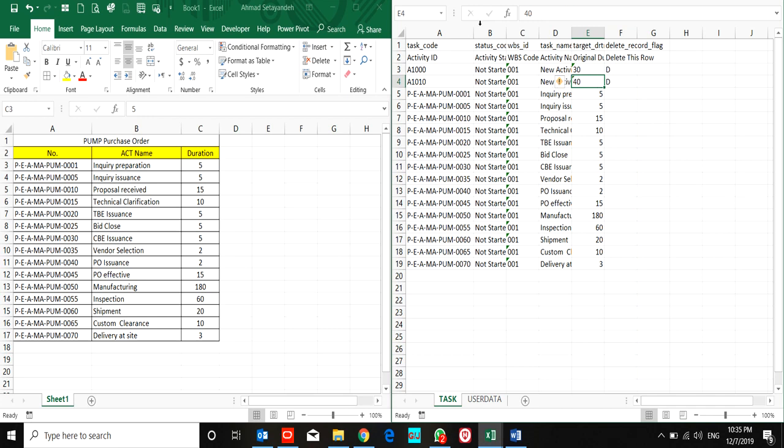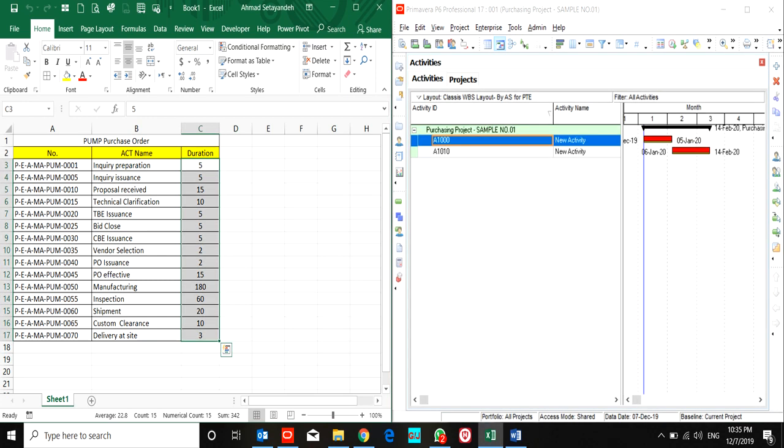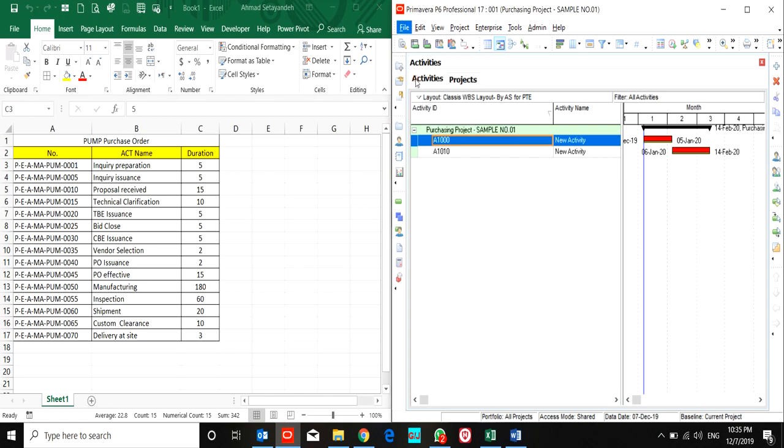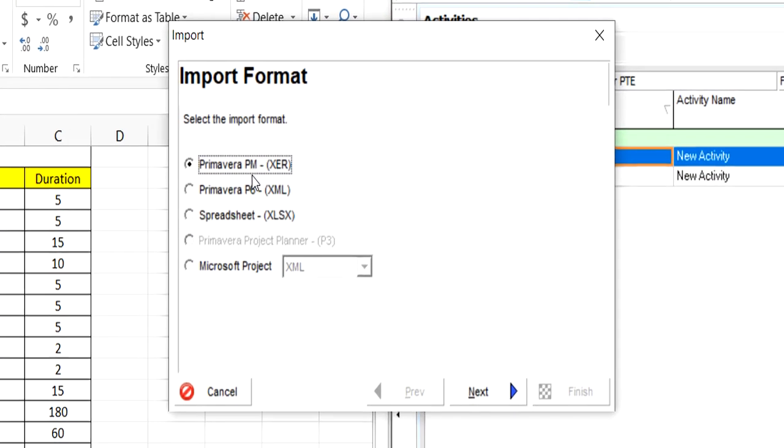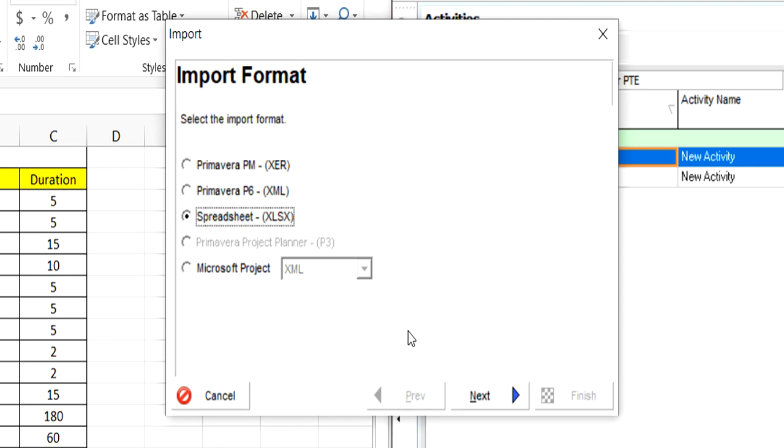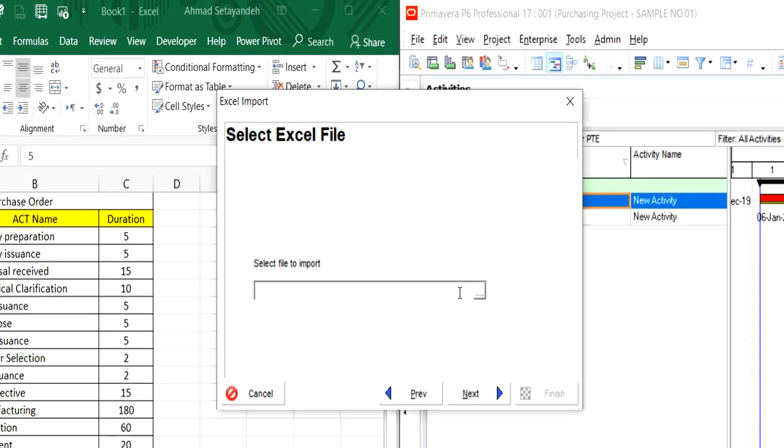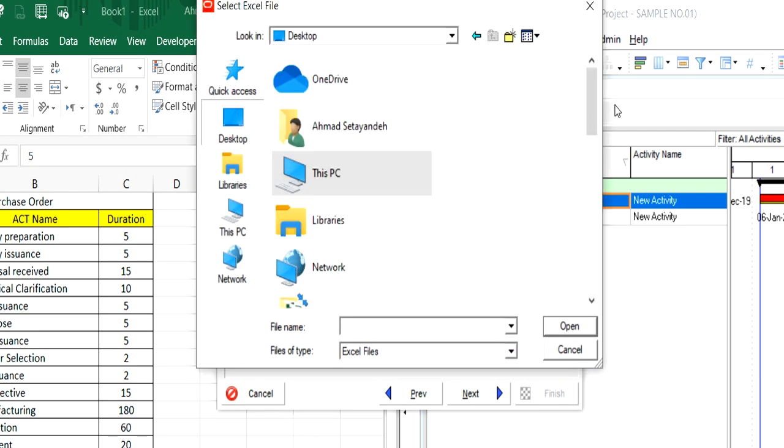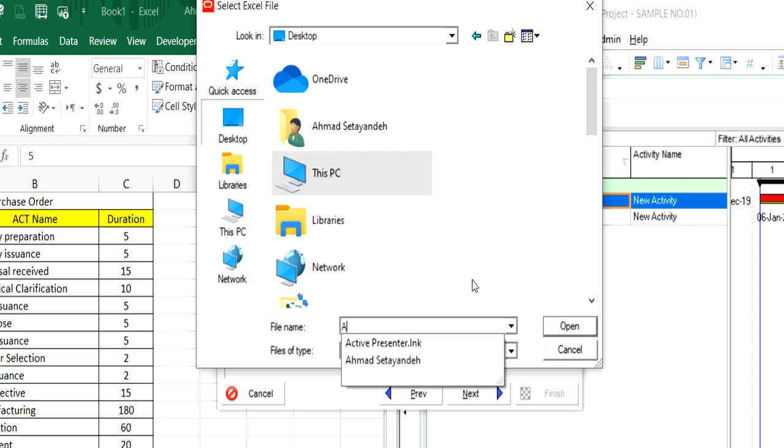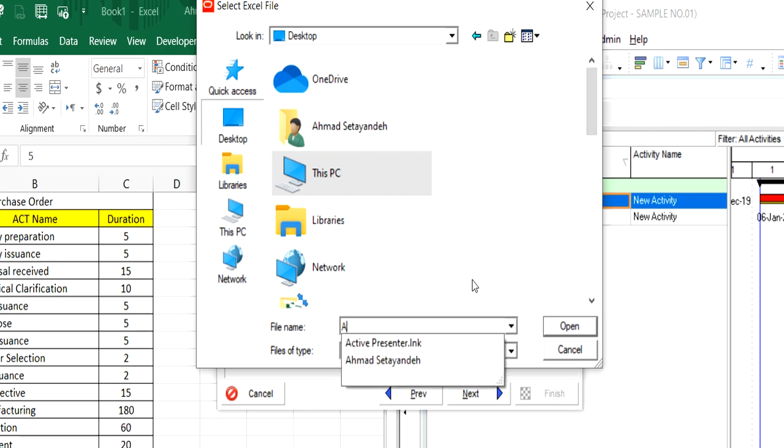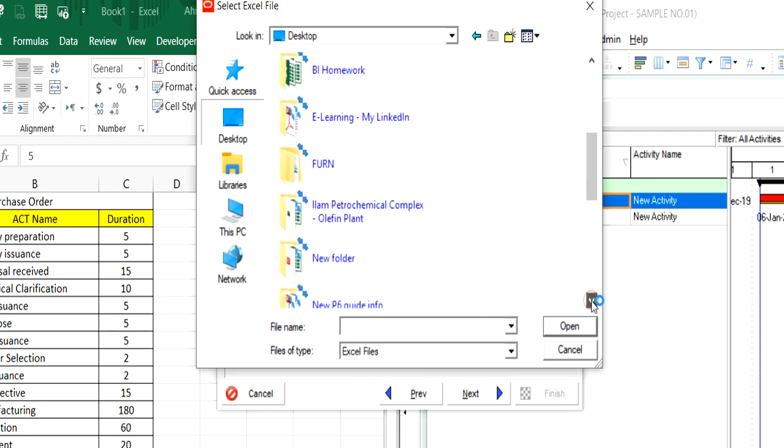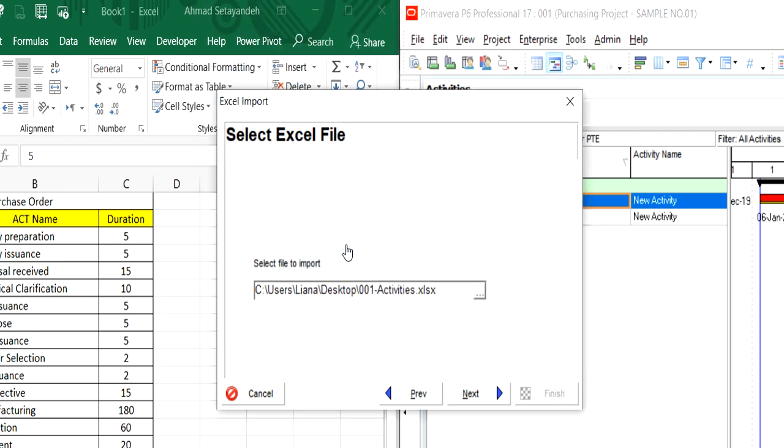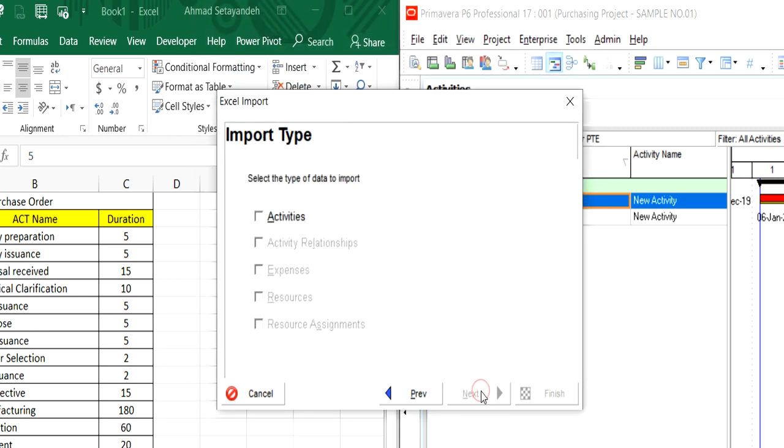So I save the file and exit. I open P6, use import spreadsheet, next. I'm looking for the file... Activity, activity—I select them because at the beginning of the export we didn't select other sheets.